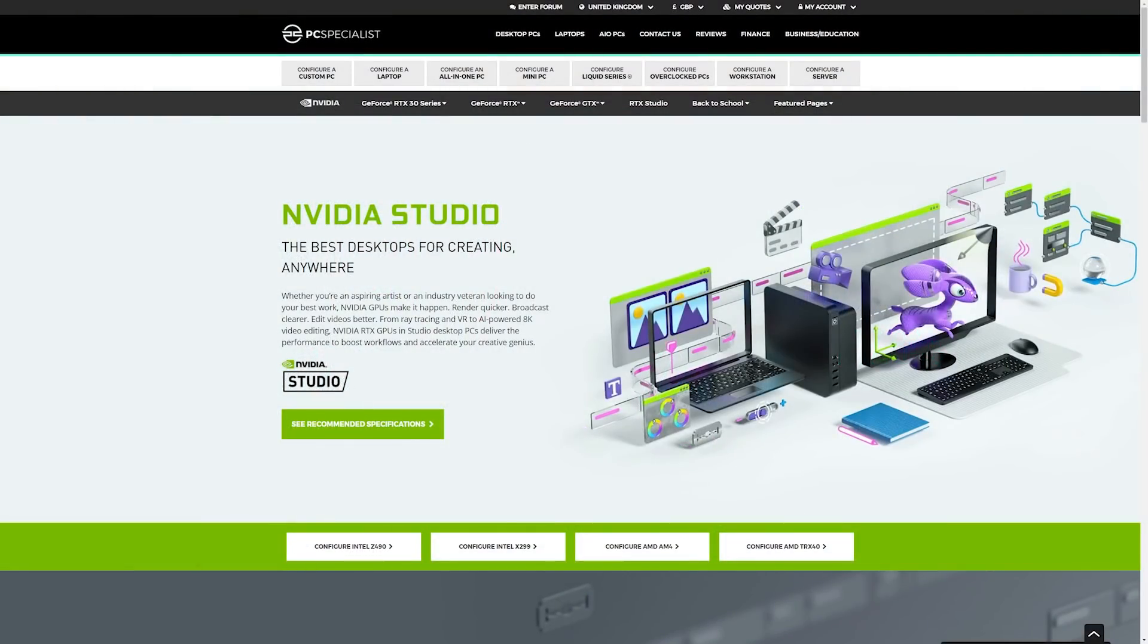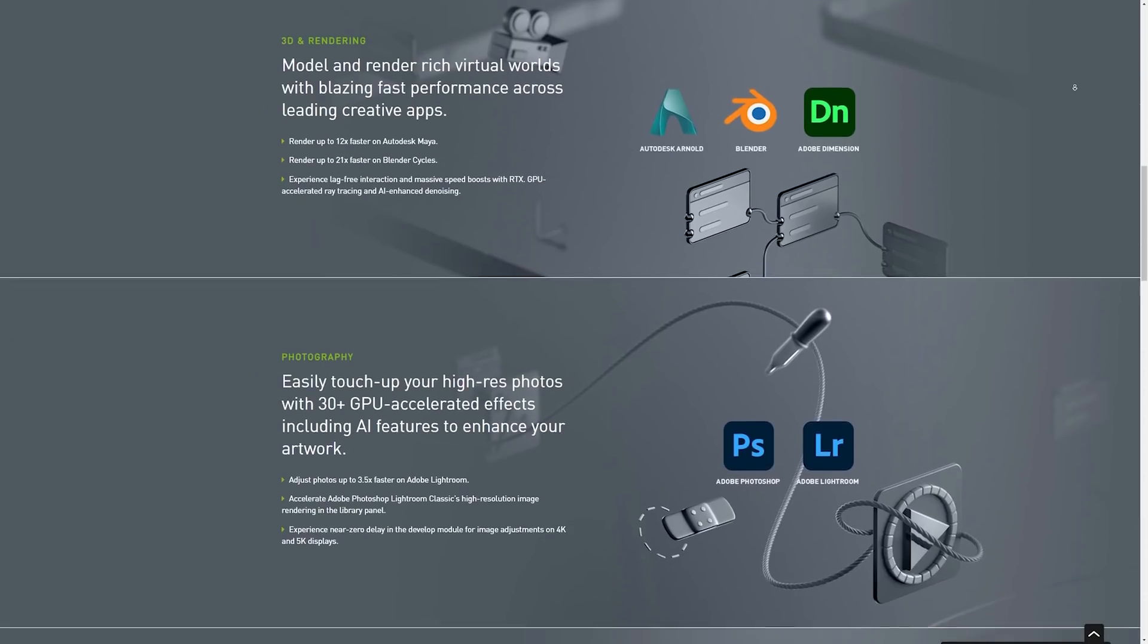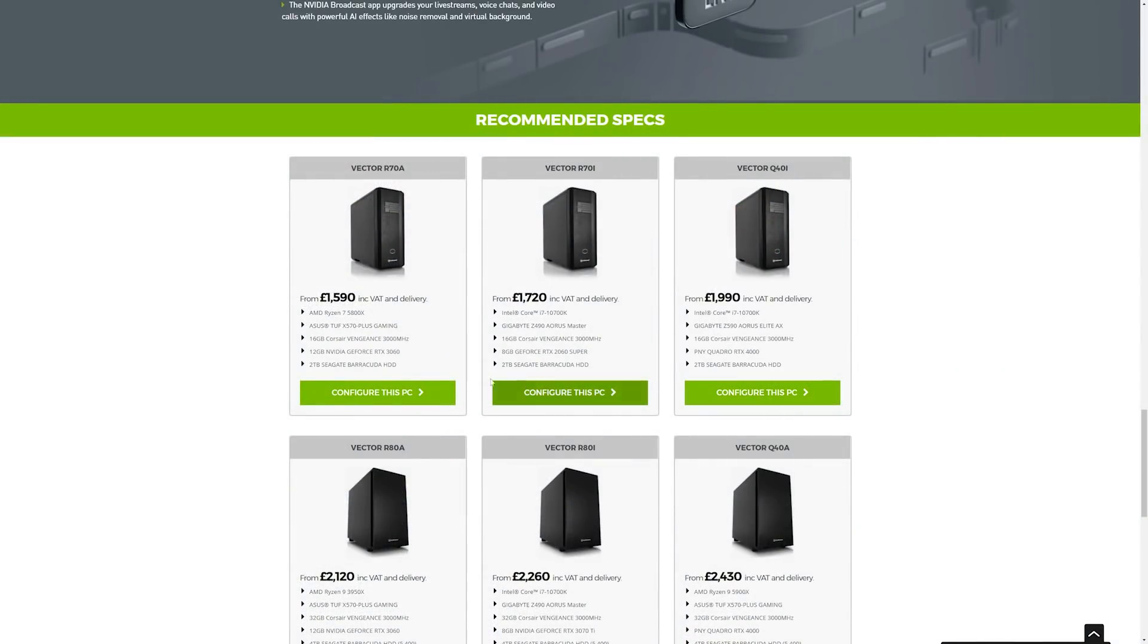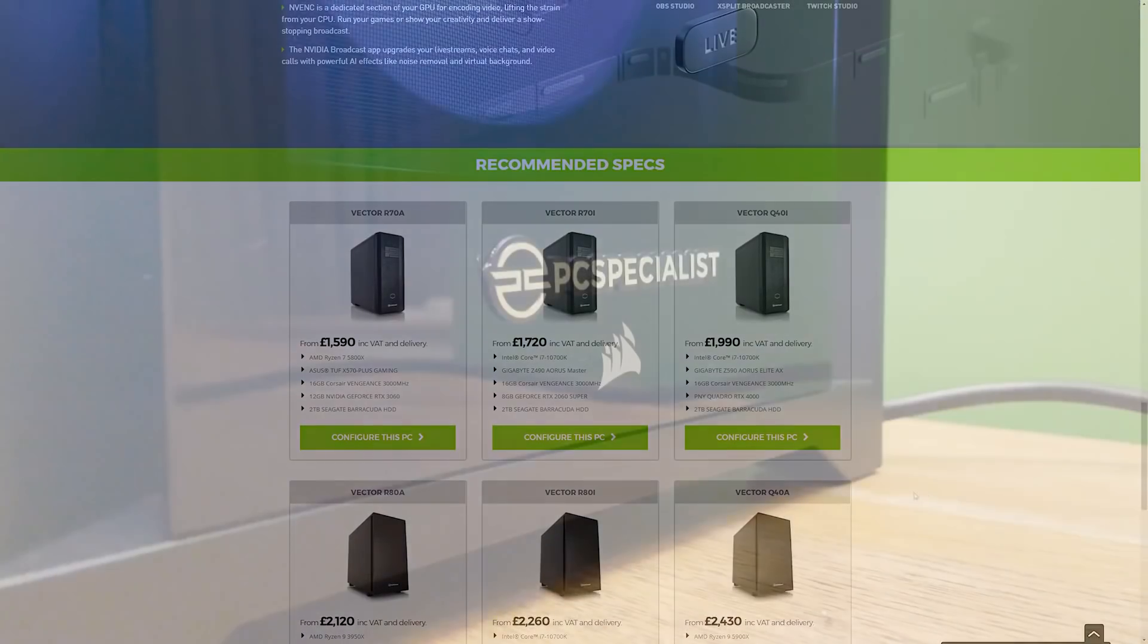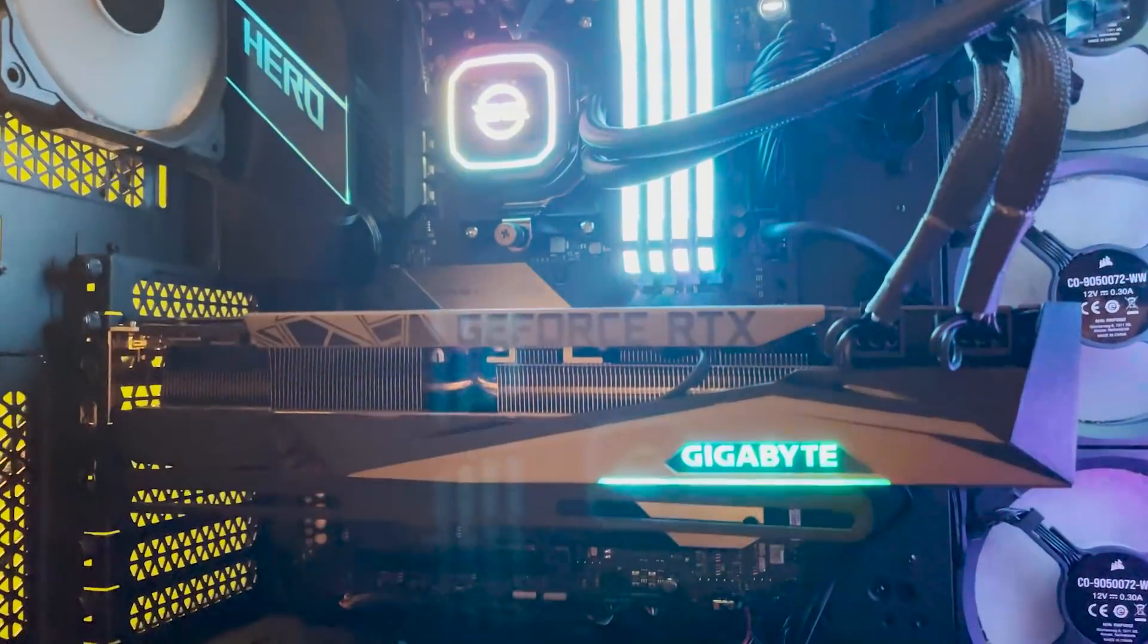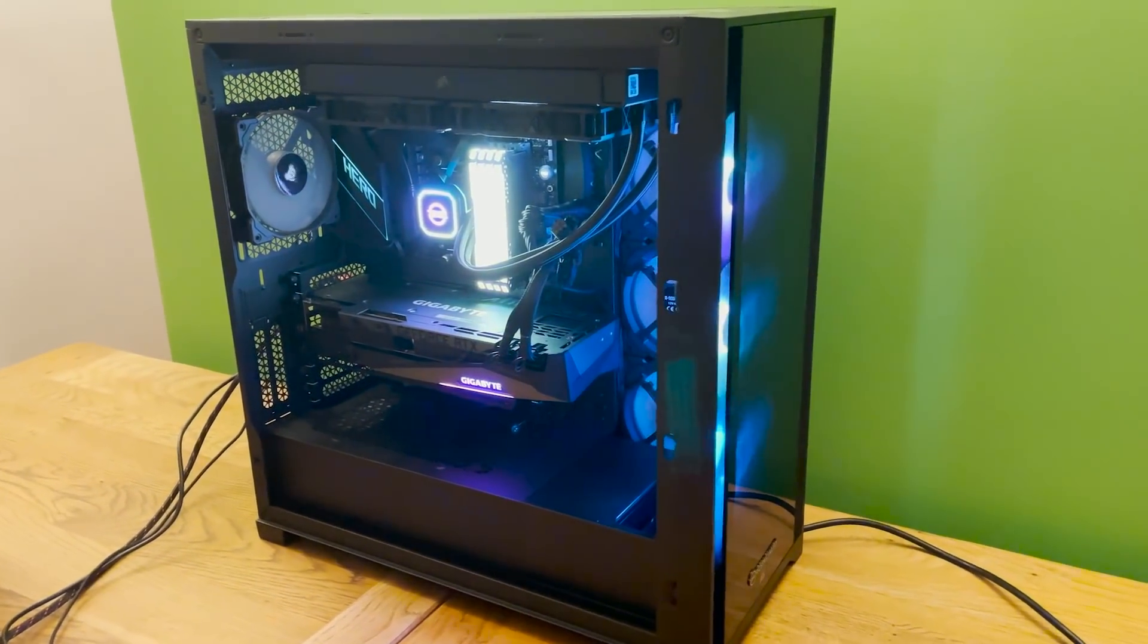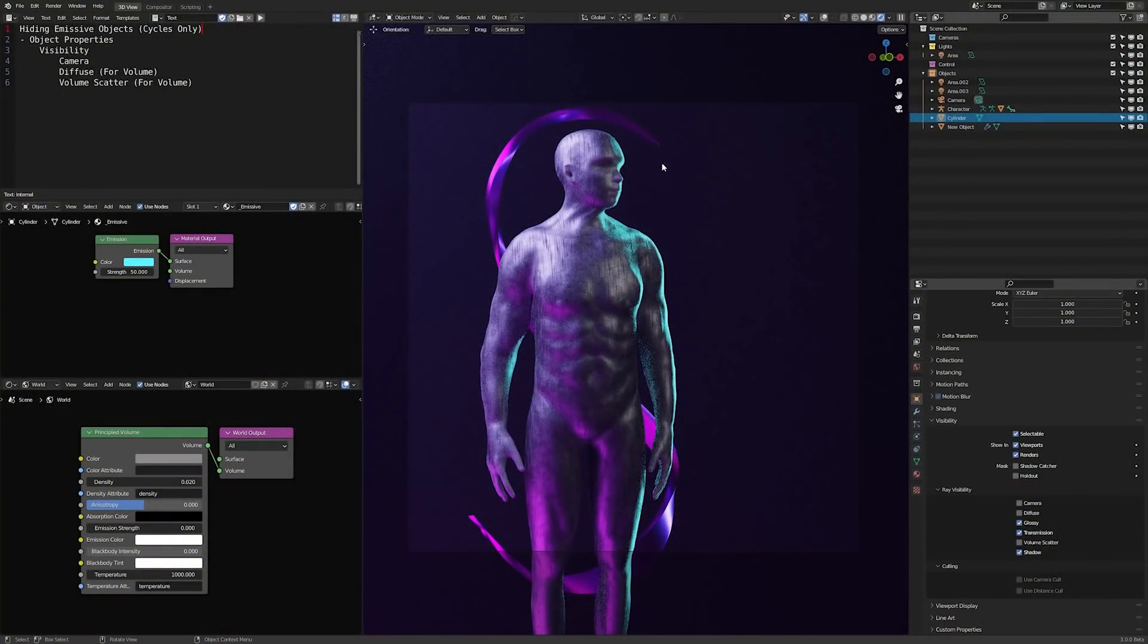Anyway, of course, if you take a look at the link in the description, you will find a page on the PC Specialist website where you can learn more about NVIDIA Studio. On there, you'll also be able to take a look at NVIDIA's recommended specs for a wide range of budgets if you wanted to get your hands on a machine that's guaranteed to make use of the NVIDIA GPUs. So thanks to NVIDIA and PC Specialist for sponsoring this video. Hopefully you found the tips useful. Thanks for watching everyone, stay safe and I will see you next time.